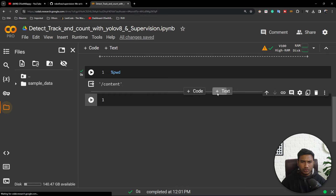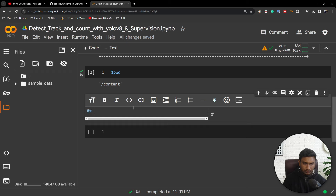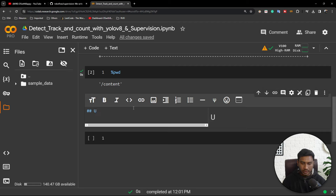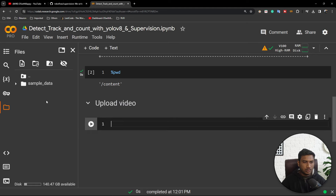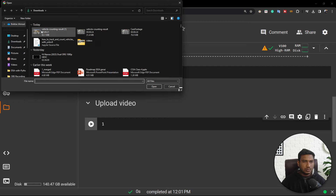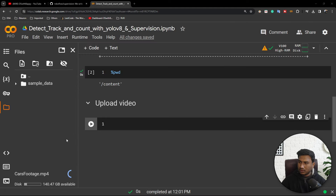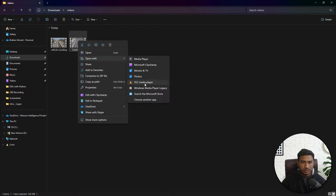What I will do first is upload one video. I am going to show detection, tracking, and counting with a vehicle video — we will be doing vehicle tracking, vehicle detection, and vehicle counting. I have some vehicle-related videos downloaded from YouTube. Inside my video folder I have car footage. Let me show you both videos.